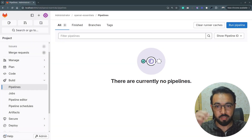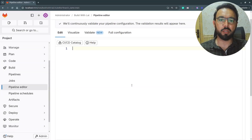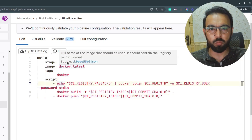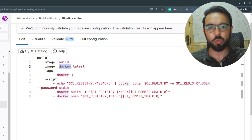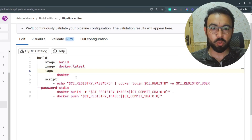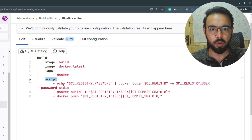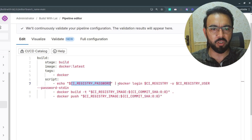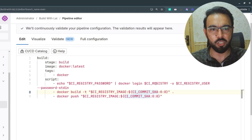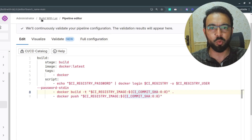To test building and pushing Docker images to this container registry, I'll paste a sample CI file. The stage is set to 'build', using the Docker image with tag 'docker' so the Docker executor picks up the job. The script echoes `CI_REGISTRY_PASSWORD` — a global variable provided by GitLab — then runs `docker login`, passing the `CI_REGISTRY` variable (set to `localhost:5001/root/build-with-love`) with username `CI_REGISTRY_USER`.